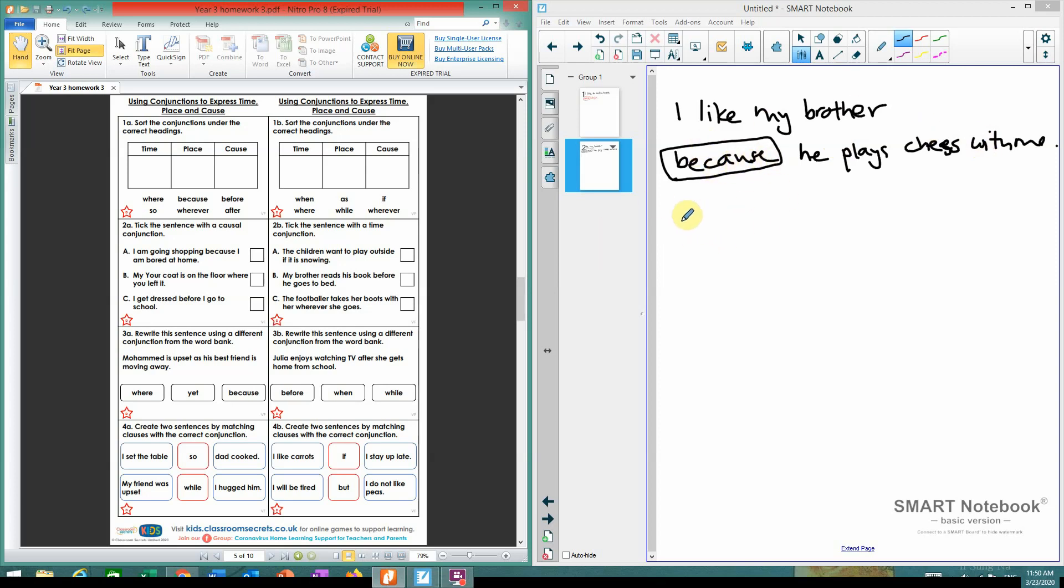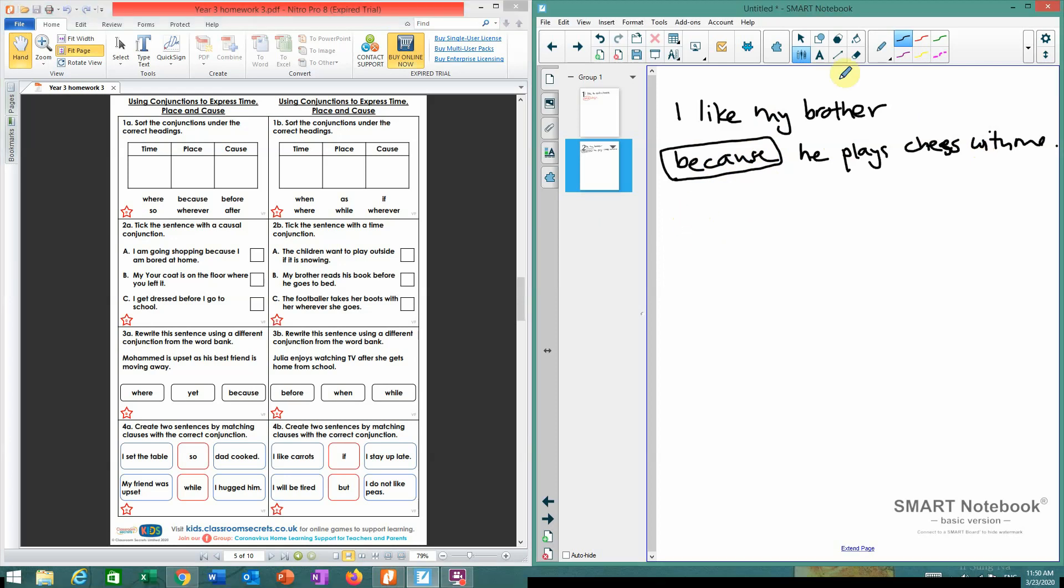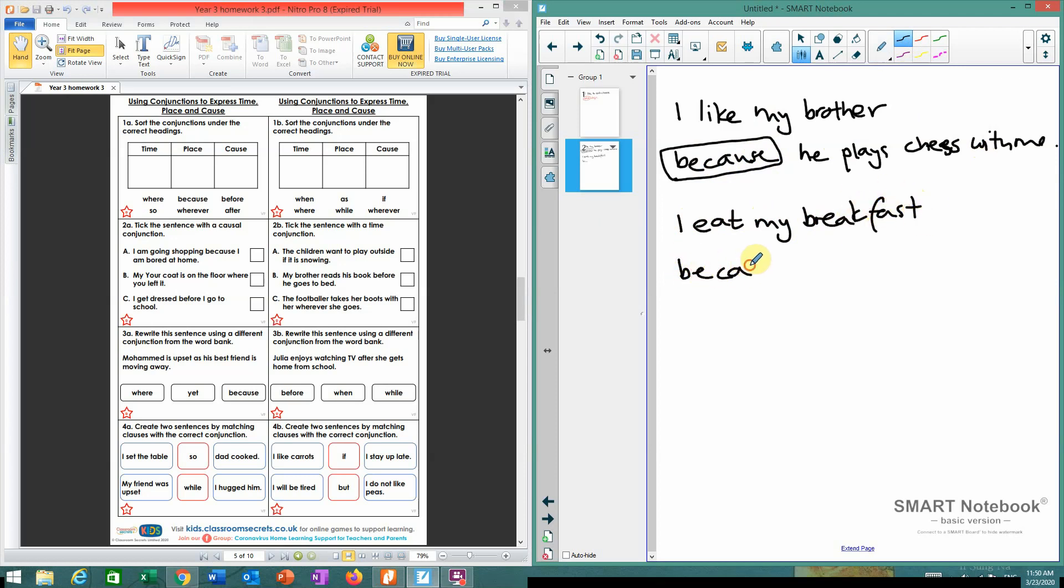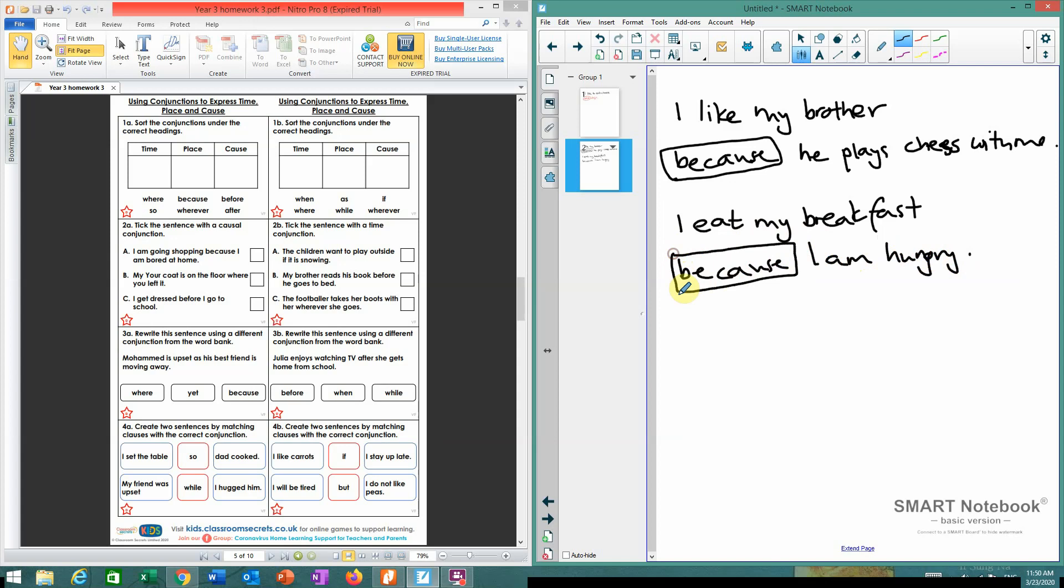So if I've got another one, let's go back to dinner. I eat my breakfast because I am hungry. Full stop. This conjunction expresses cause. That's what I want you to do.